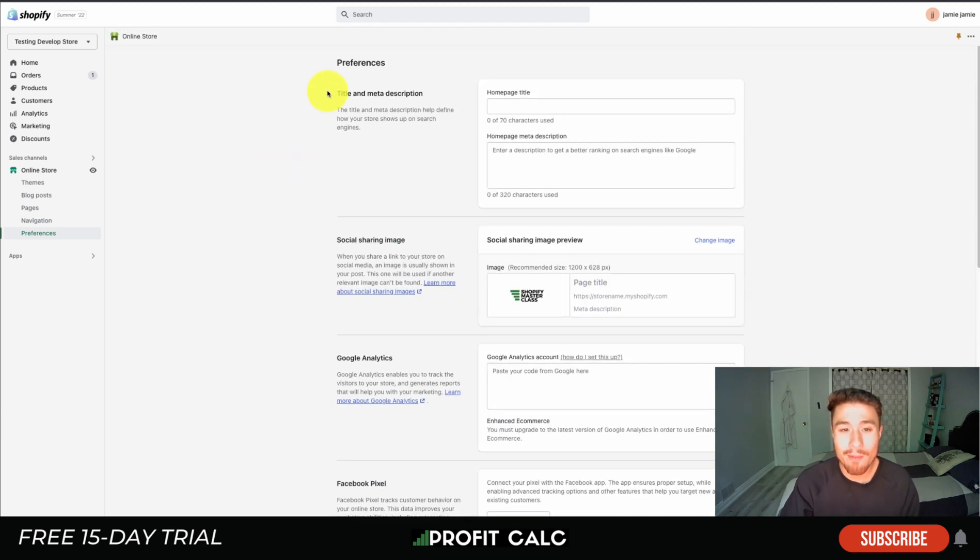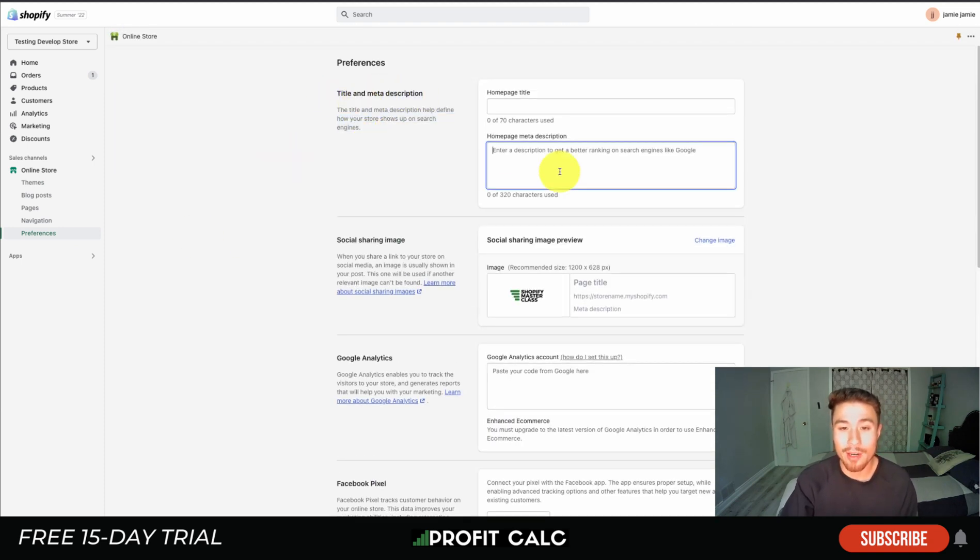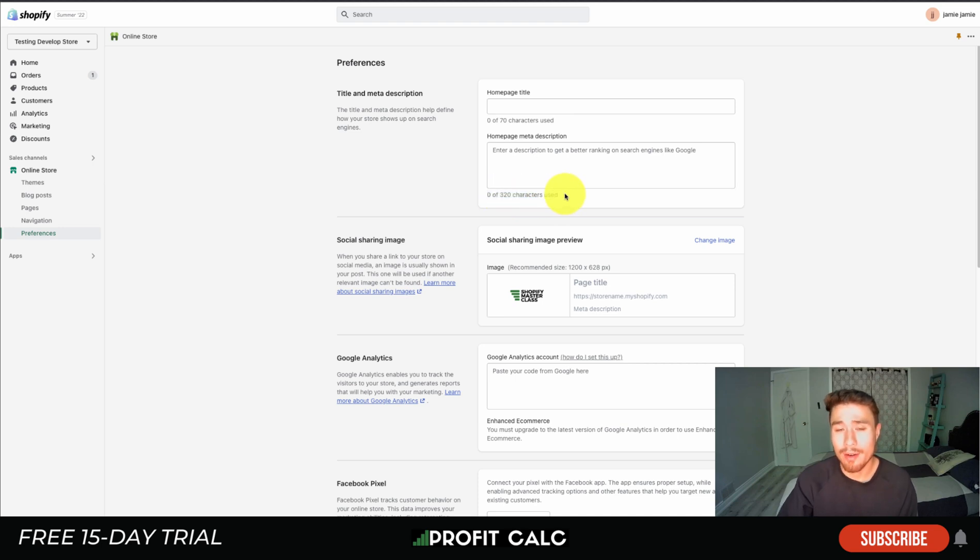This is going to show a few things, but what we care about is the top here, the title and meta description. Shopify is going to max this out at 320 characters so it's going to fit nicely in a Google search site.